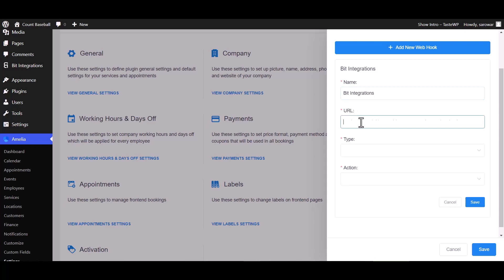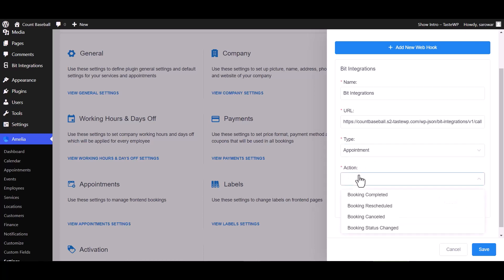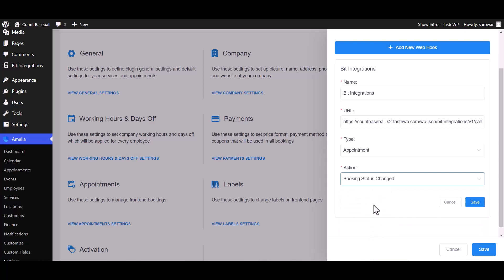Paste the webhook URL. Choose here your desired type - I am choosing the appointment type. Also choose here your desired action - I am choosing booking status changed. Save.